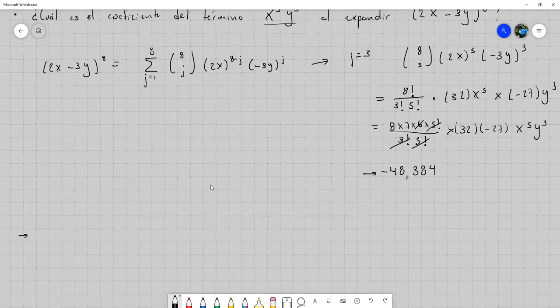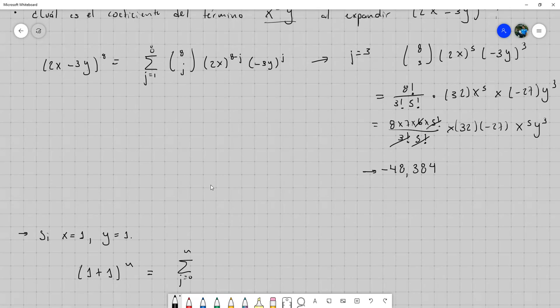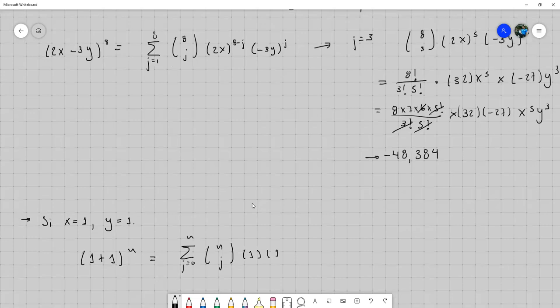El teorema se cumple para cualquier número real x y y. Si yo pongo x igual a 1 y y igual a 1 en el teorema, me quedaría que (1 más 1) a la n es igual a la suma desde j igual a 0 hasta n de n combinación j, por 1 a la n menos j — que siempre da 1 — por 1 a la j — que también es 1. Entonces en esencia lo que nos quedó es la suma de n combinación j.